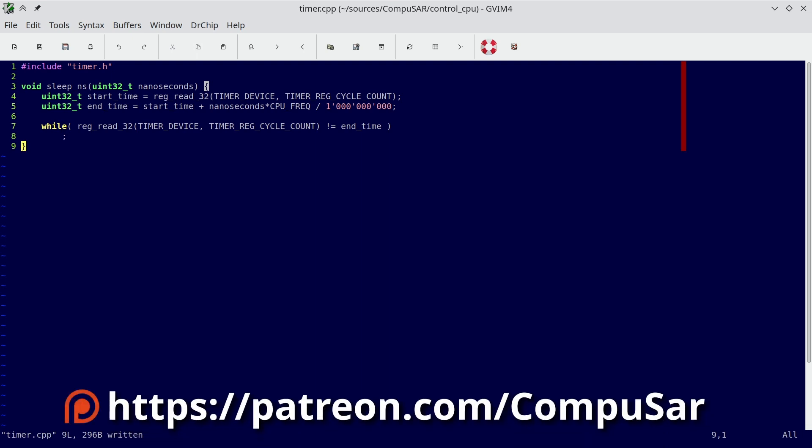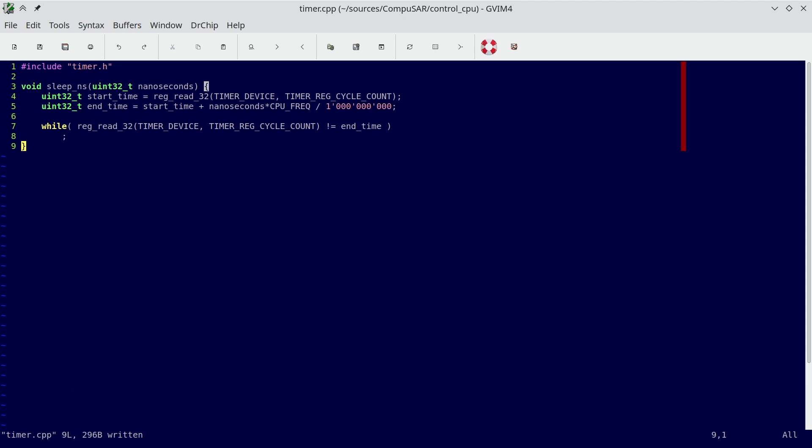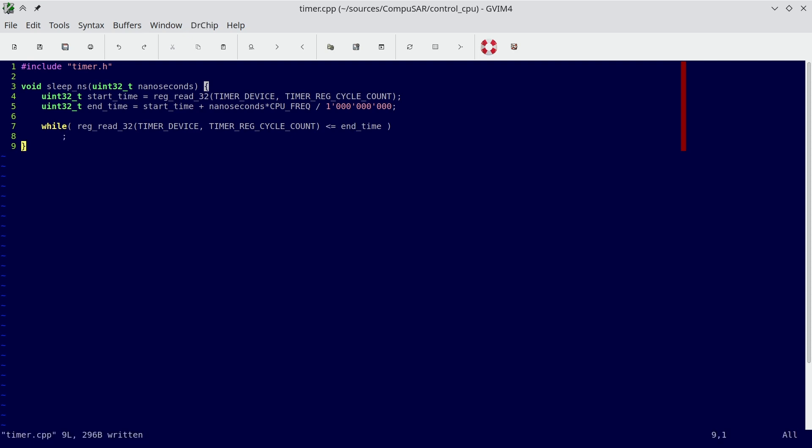The CPU isn't nearly efficient enough to reliably hit the destination cycle count precisely. That, at least, is easily fixed. Just change the condition from equality to greater or equal. Done. This code works. At least, it usually works.